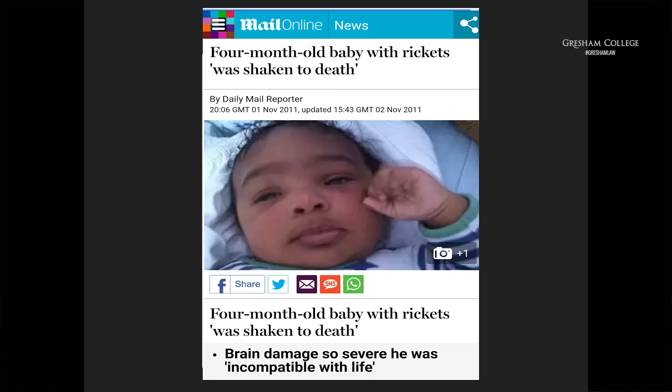The outcome was that the police charged my client Chana and her partner with causing the death of Jaden. That became public, as is the public's right in our criminal justice system. Our clients had to deal with headlines such as: 'Four-month-old baby with rickets was shaken to death' — note the quotes.